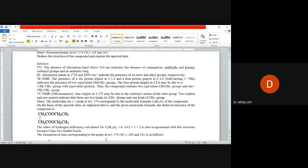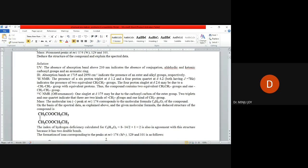First, the UV absorption at 210 nanometer is a higher value indicating the absence of conjugation. That is a normal value, 210, so we can assume there is no conjugation, aldehyde groups, ketonic groups, or aromatic systems.